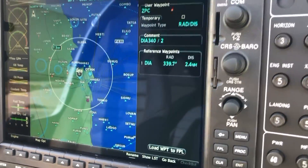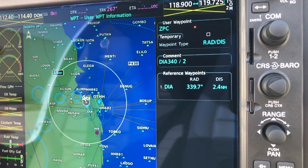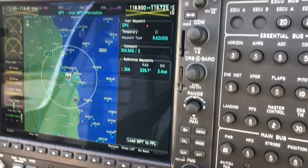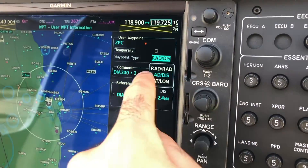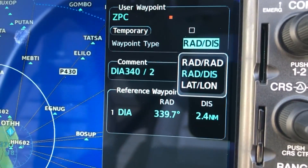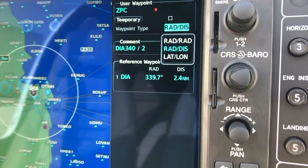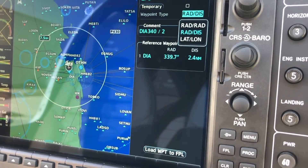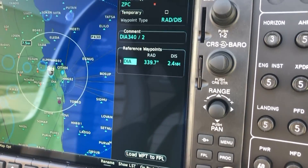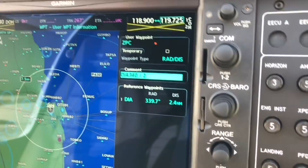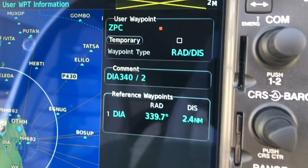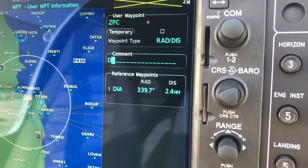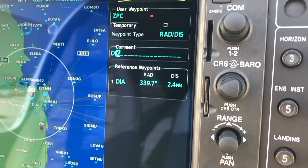You have two choices: either the waypoint can be identified as a radial and distance from a navaid — mostly a VOR — or with coordinates, lat/long. So the options are: radio, radio from two VORs, radial distance, or lat/long. Depending on what kind of information you have, choose accordingly. I'm going to keep it for radial and distance — enter. Then you have the navaid field; say for example we have the DIN VOR, enter.